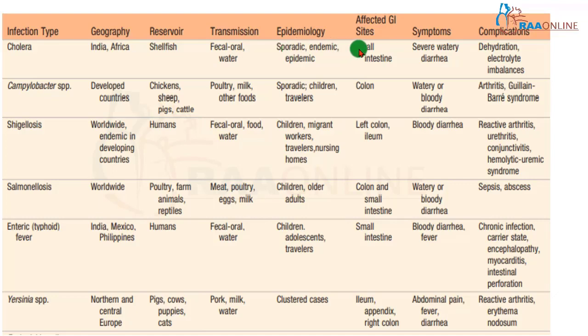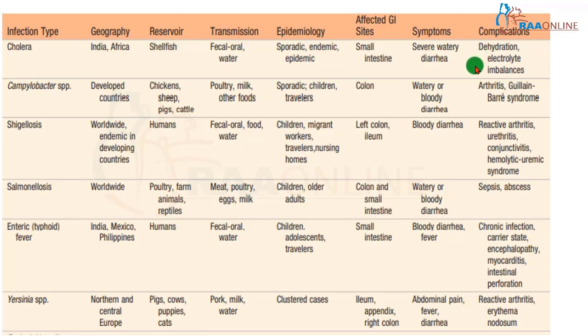Cholera affects the small intestine and produces severe watery rice-water stools. If untreated, it is characterized by dehydration and severe electrolyte imbalance.